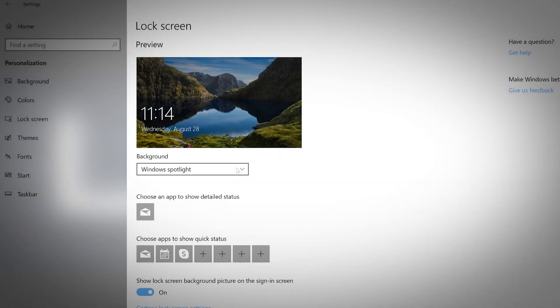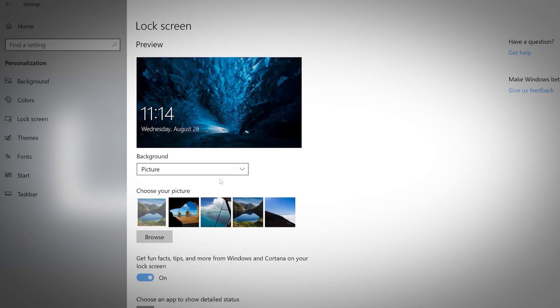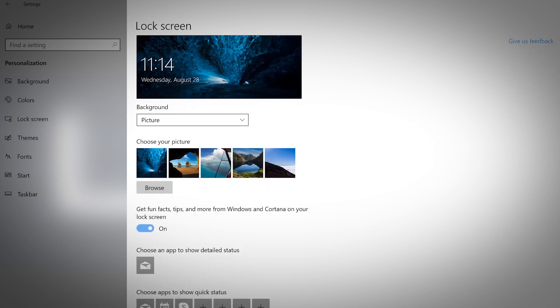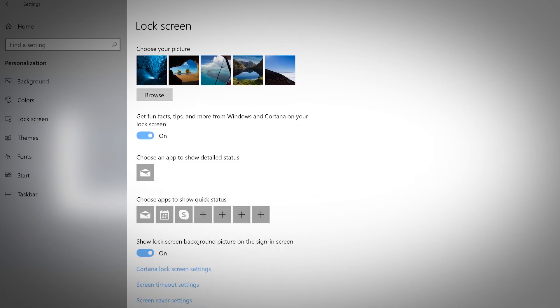Much like the background, you are able to personalize your computer's lock screen. Use the drop-down menu to select between Windows Spotlight, Picture, or Slideshow. You can also set apps on your lock screen to show quick status.